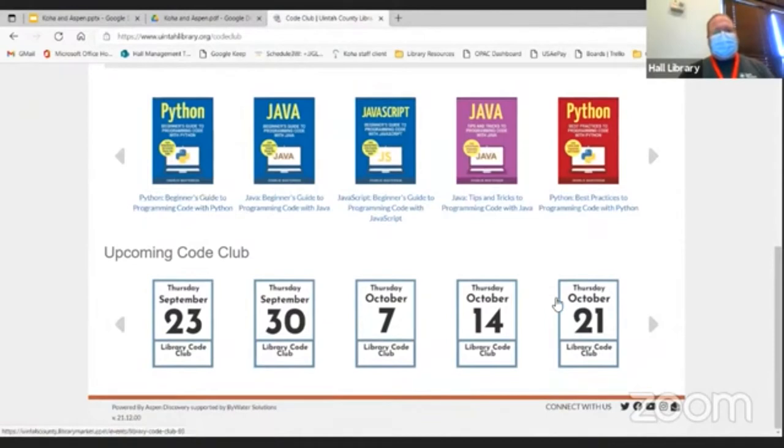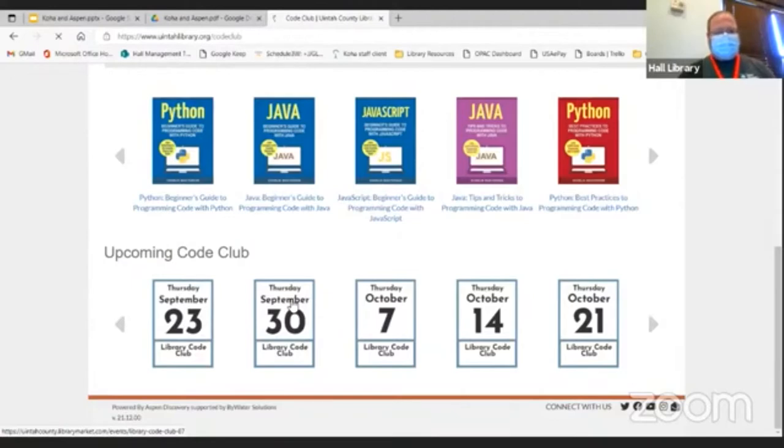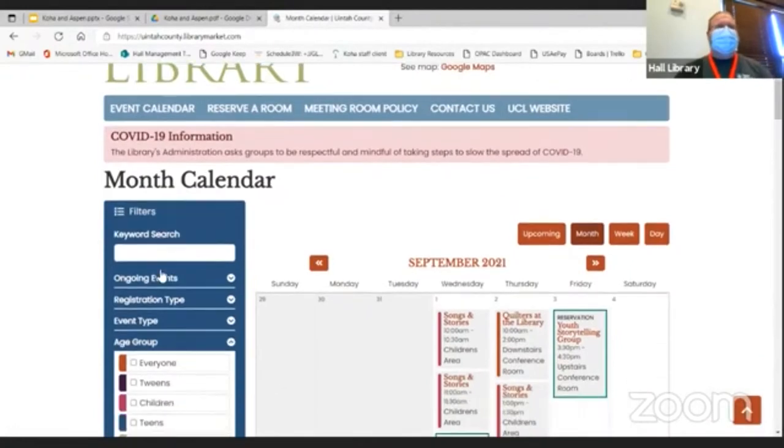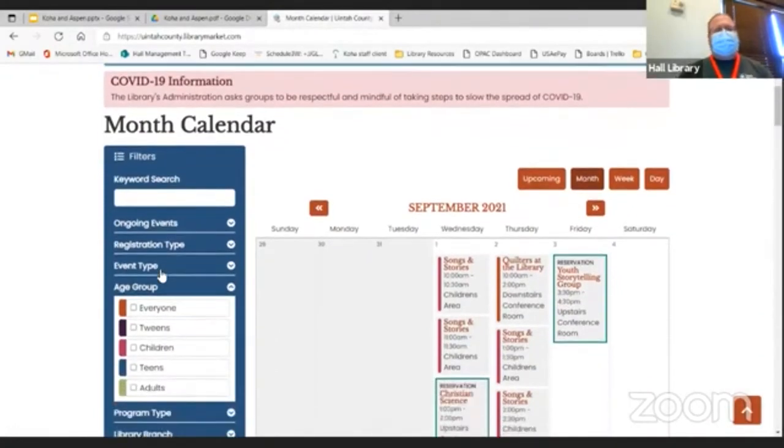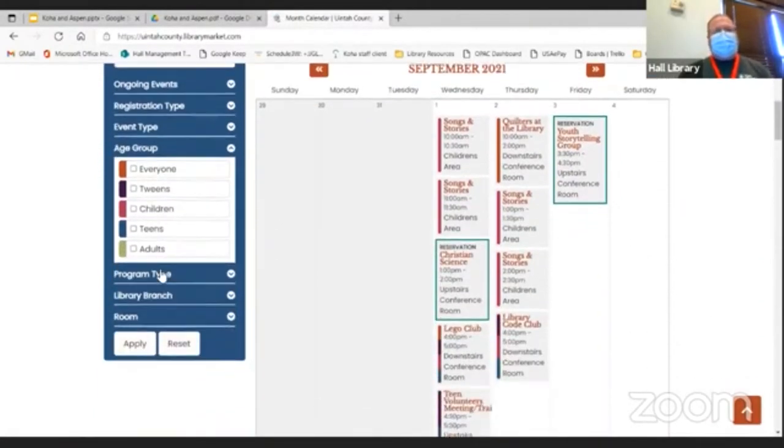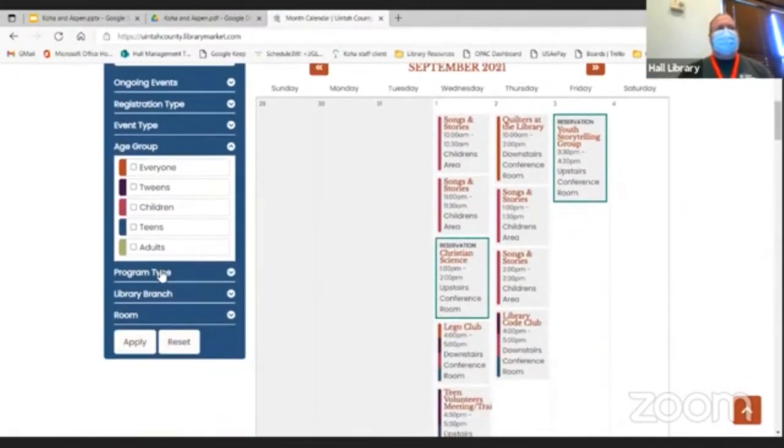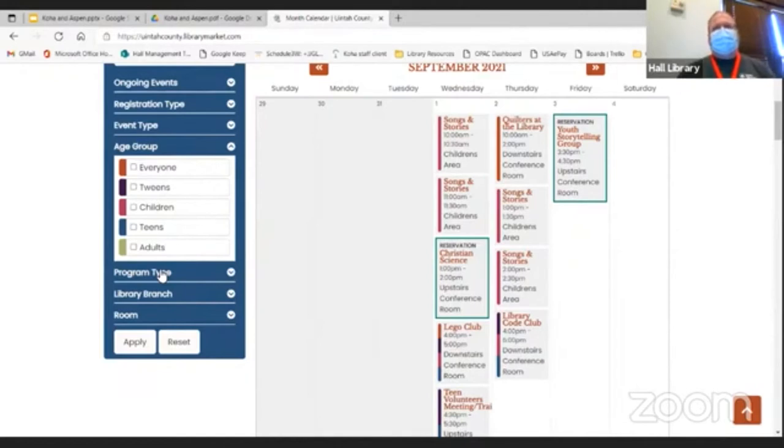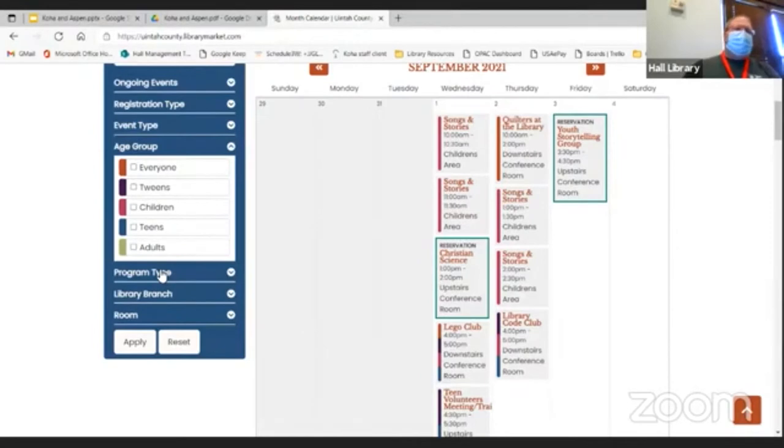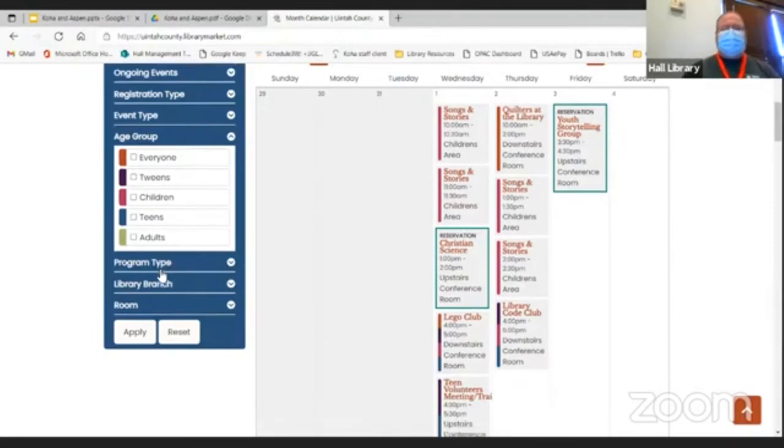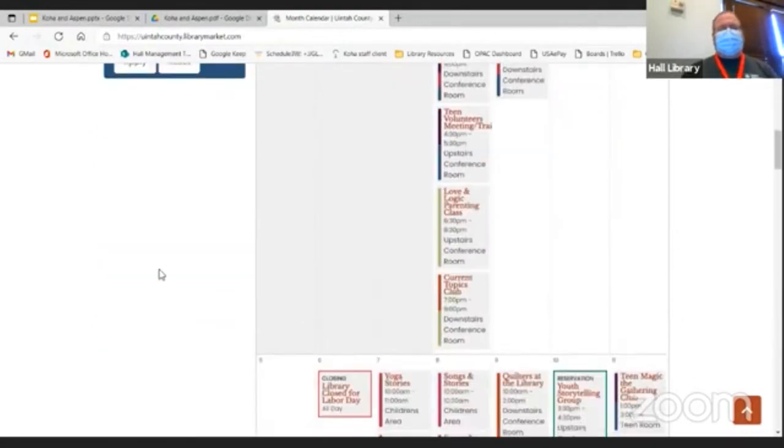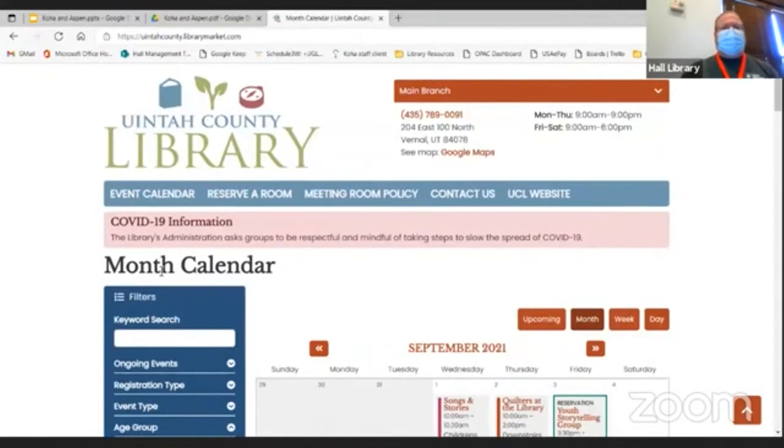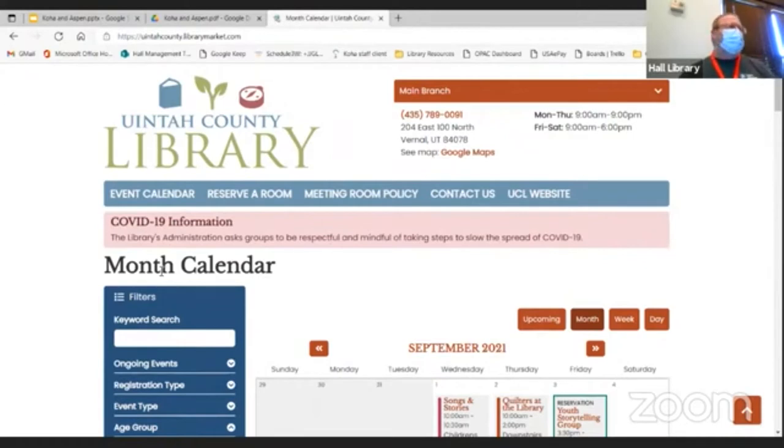This is our code club page. We wanted to highlight some of the books that we have in our collection related to code club. With Aspen you're able to create these collection spotlights in a variety of ways. In this case, I ran a search, limited it by the item type and was able to create that spotlight. This is pulling our calendar entries from Library Market. Right now the communication is kind of one way. Aspen can help you search and has indexed our calendar events, but you can't make reservations for rooms or classes within Aspen. We hope that's coming.